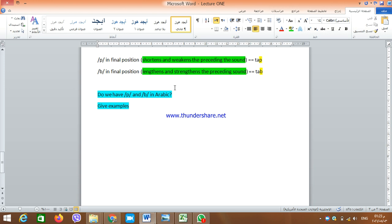I leave this question for you to think about: do we have P and B in Arabic? Please give examples — we're going to discuss this question in the next lecture. Thank you very much for listening. Wish you the best of luck.